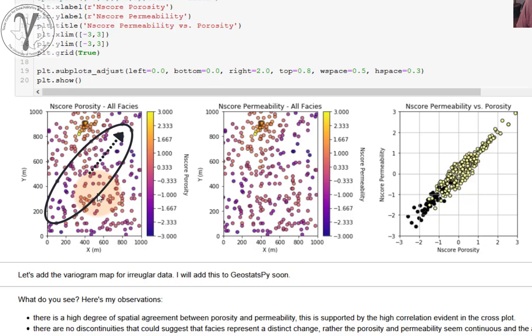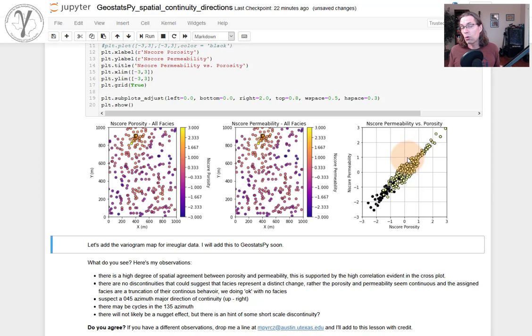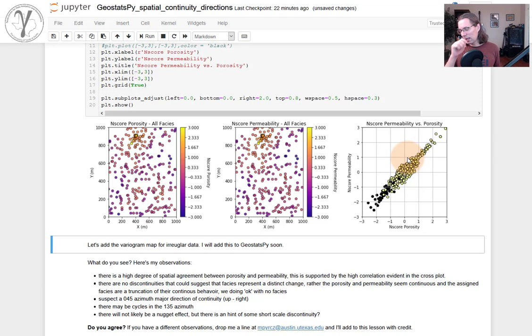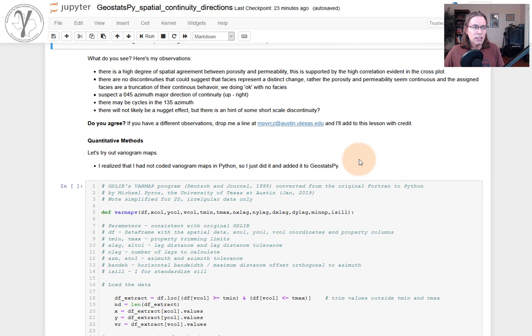Now, I also like to plot the permeability versus porosity, normal score transformed. Why am I doing that? Because if I'm going to model permeability and porosity and they're highly correlated with each other, it means that they should share spatial structures. They should look very similar to each other as far as the variogram. And so we can confirm that, yeah, they look pretty correlated. I suspect they should be very similar. Let's go ahead. Let's do quantitative methods. We did ocular inspection. Let's do quantitative.